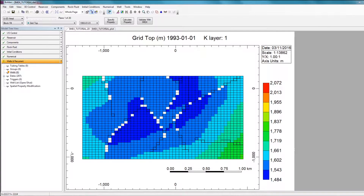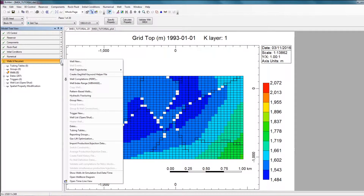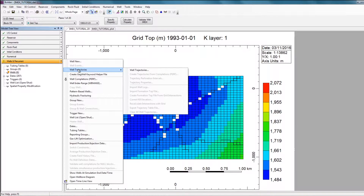The first thing we're going to do is import the well trajectories. To do this, navigate to the Wells and Recurrent section in the tree view, click on the arrow beside Wells and Recurrent, hover over Well Trajectories, and then click on Well Trajectories.